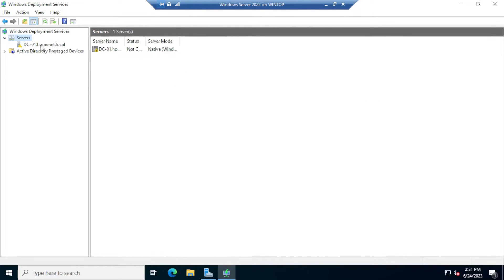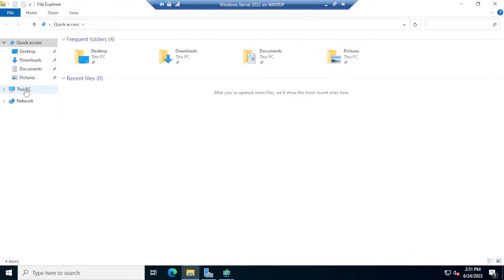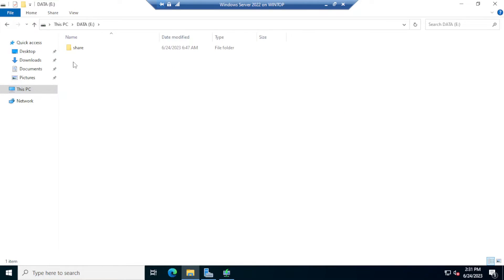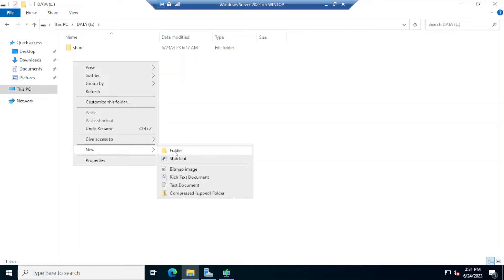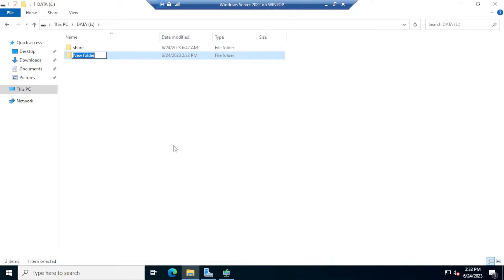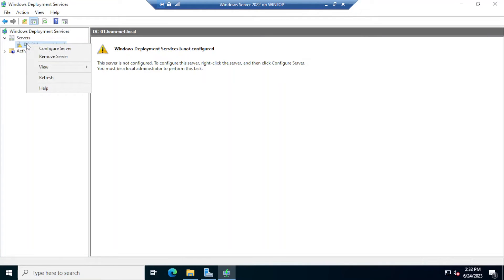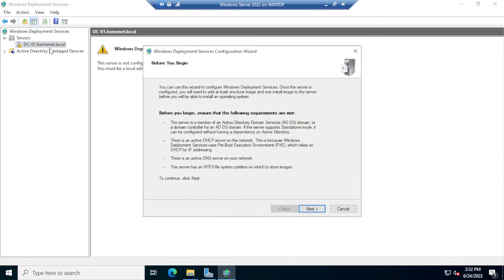Before we move forward and configure the server, I'm going to open File Explorer, head over to my data storage, and create a new directory called 'Deployment'. Once that's done, I'll right-click on the server in the WDS console and click 'Configure Server'.